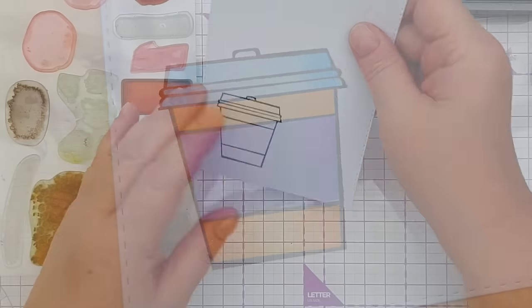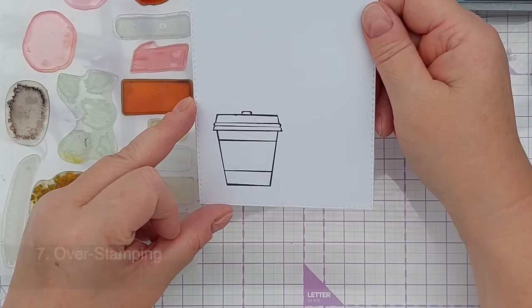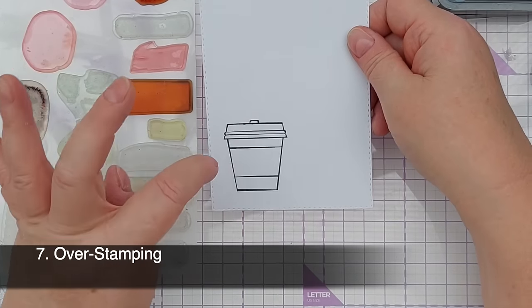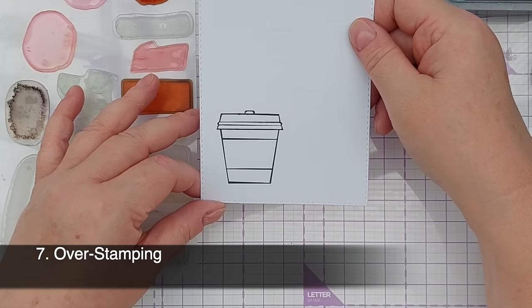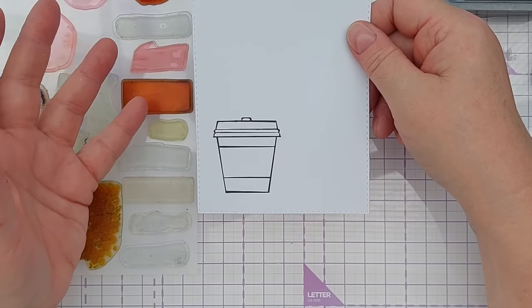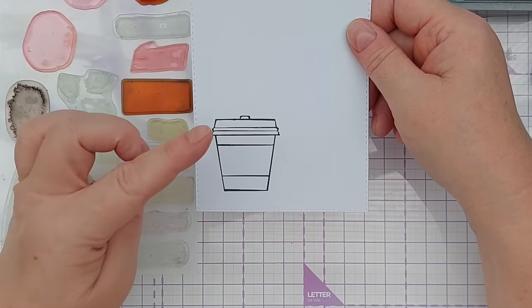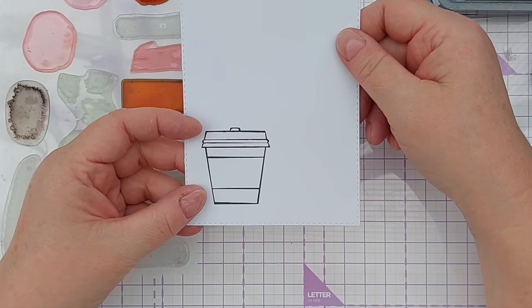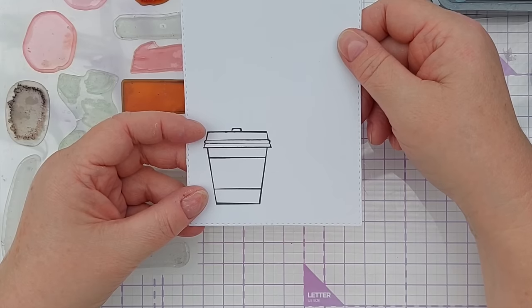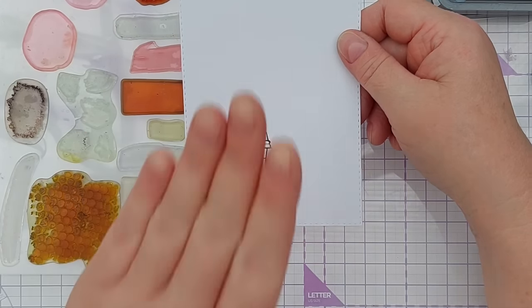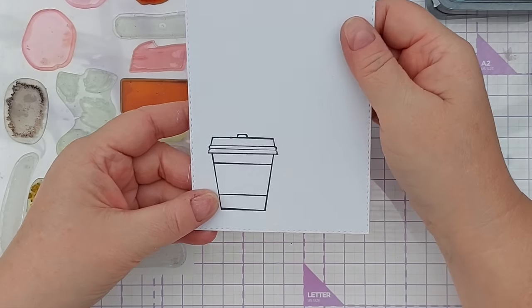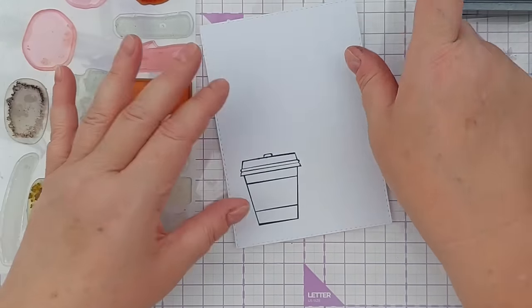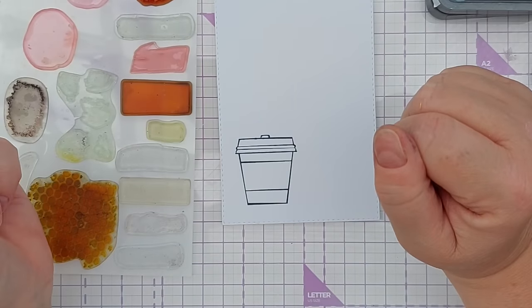So for my next technique we're going to do what I like to call overstamping. So we're going to stamp over the image. I've used Stazon on smooth white card because the smooth white card is great for stamping on. And I didn't want to heat emboss because I didn't want the dimension of the heat embossing interfering with my stamps pressing directly on the paper. And I use Stazon because I'm using water-based inks and it won't bleed out into those.